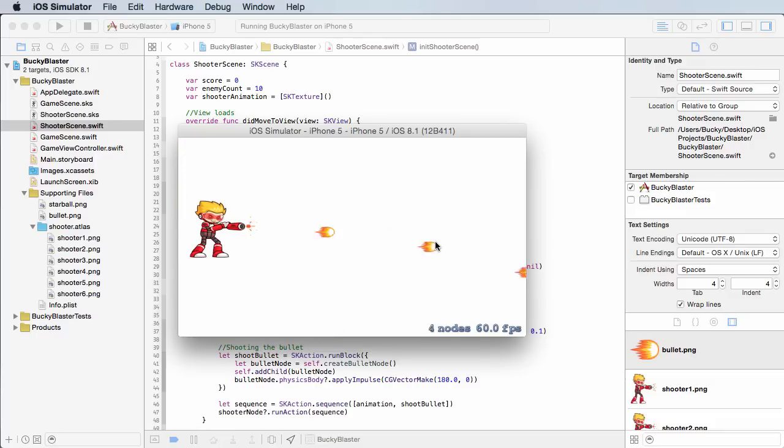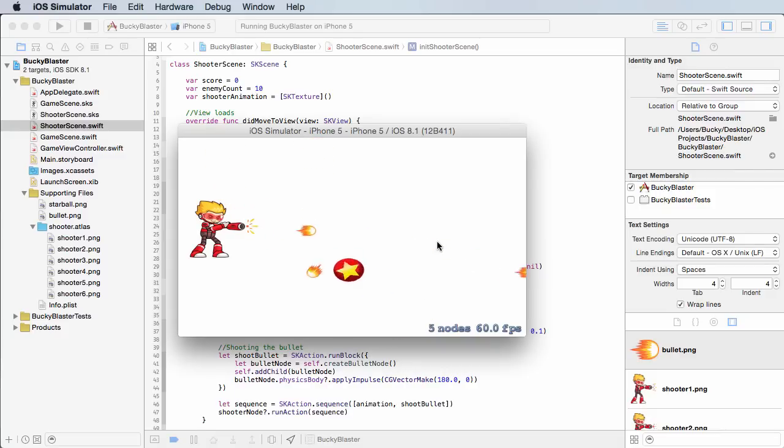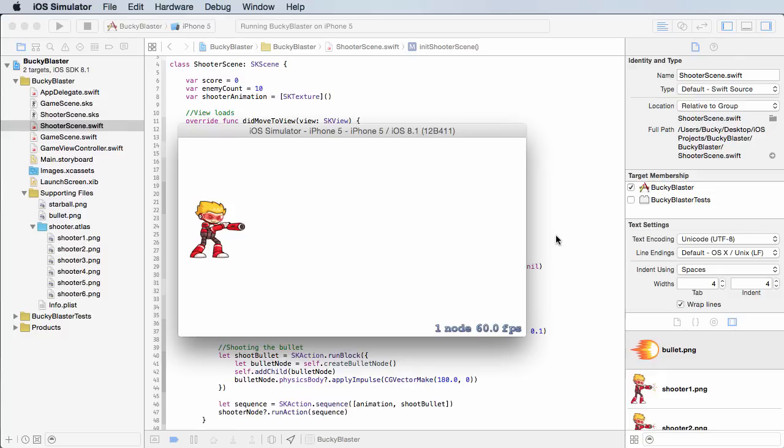And since they already have collision detection set up, if you guys notice whenever he hits one, I'll get one eventually, they are impacted. But it would be cool if we had them explode or something like that.